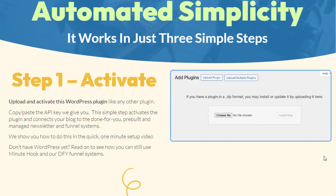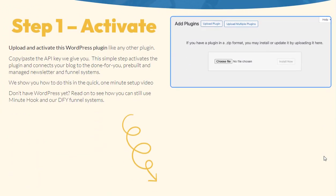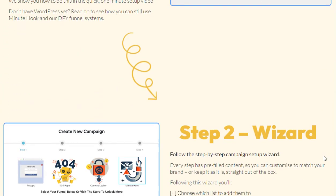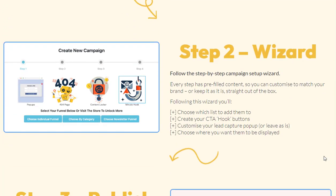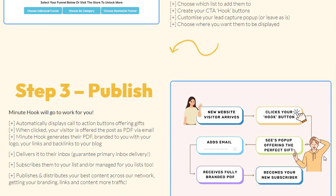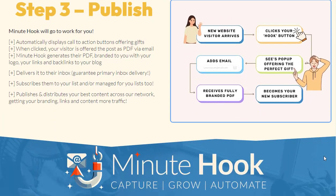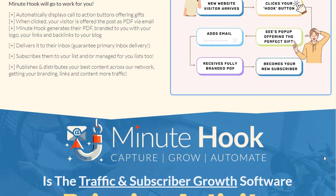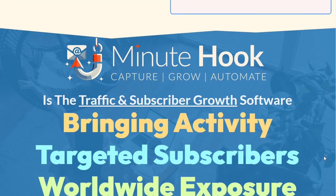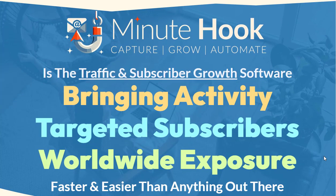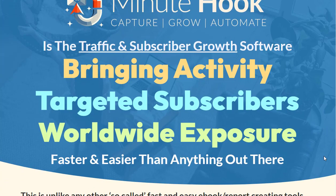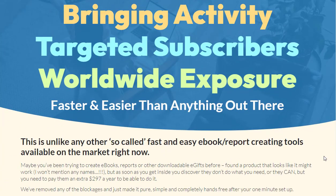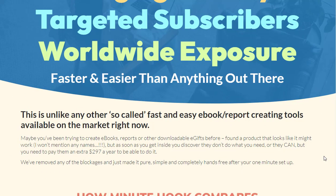Minute Hook is a game changer for the digital marketing world. It's an innovative tool that simplifies the process of list building and automation, effectively mitigating the challenges that have long vexed digital marketers and entrepreneurs.